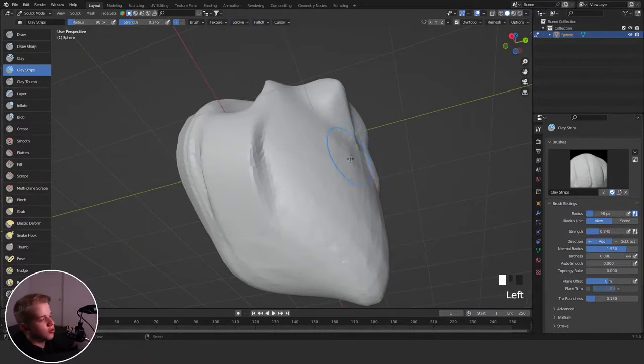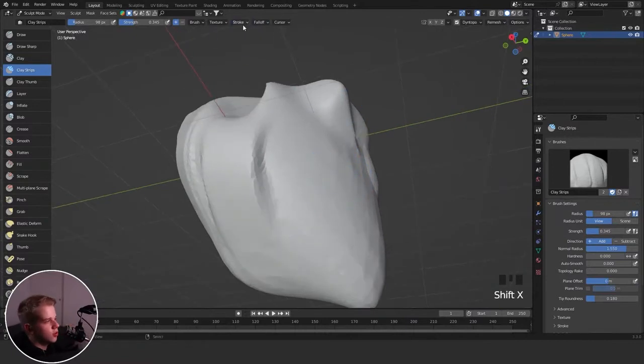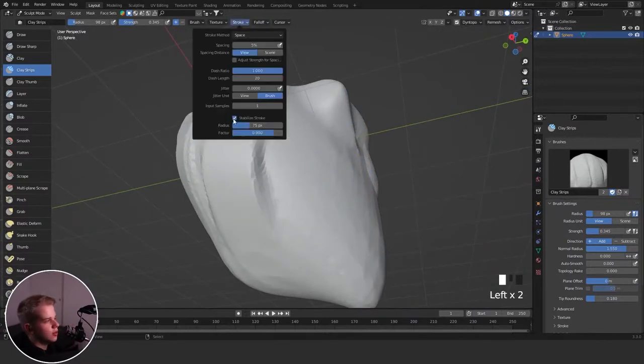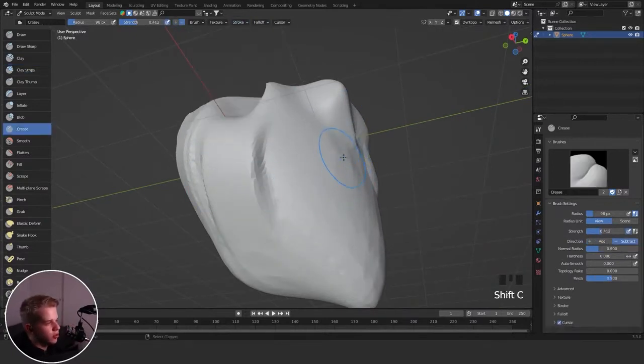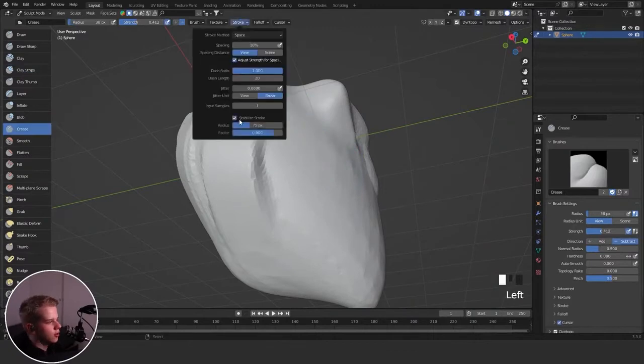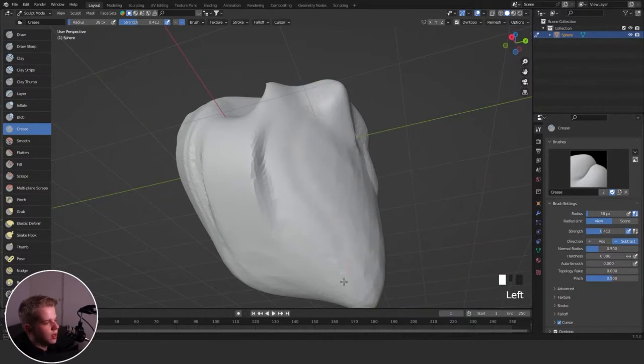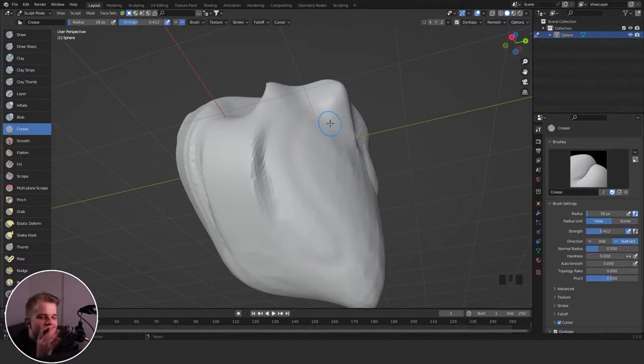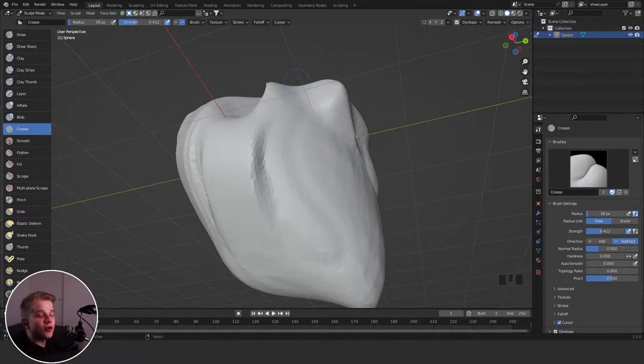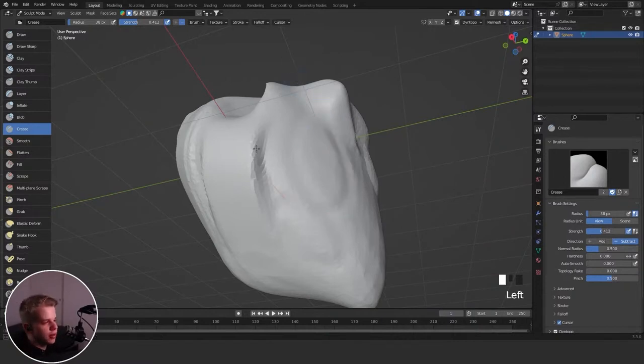You can add some stroke stabilization. Use stroke and then stabilize stroke. You can see now I have this line behind it, this little red line. And now my line is a bit smoother. If you have that little jitter in your hand, or if you're on a mouse, it can be very painful to do it, so stabilize stroke can sometimes help.